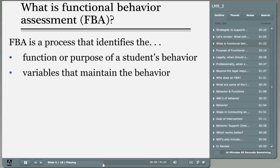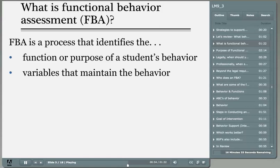We complete an FBA to determine the relationship between the behavior and the environment to find the maintaining variables. Our goal is to change behavior, and to change behavior we need to develop a behavior intervention or support plan.